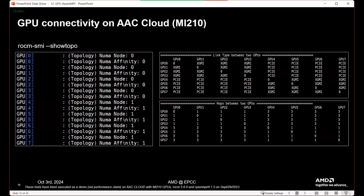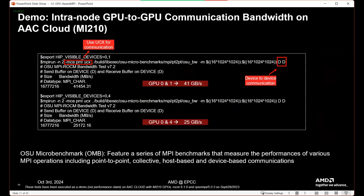Let's talk about considerations for GPU placement and hardware capabilities. The first thing you might do is run `rocm-smi --showtopo`. This shows the available topology of a node on the AAC cloud — here for an MI210 node. The key takeaway is it tells us the NUMA region for each GPU. The first four GPUs are in one NUMA region, the second four in another. It also shows how the GPUs are connected — whether they have XGMI links or PCIe — and how many hops it takes to get from one GPU to another. This is important because it tells us at what bandwidth we can send our data.